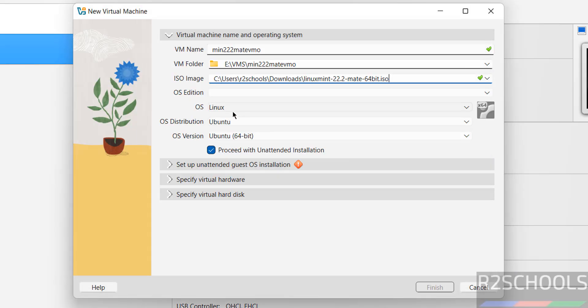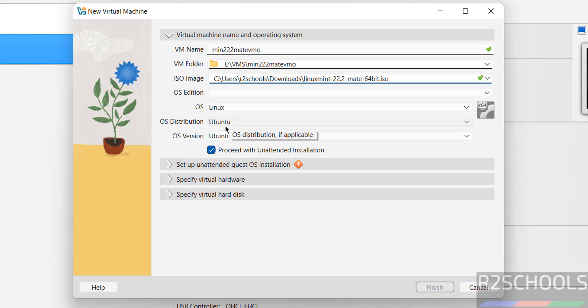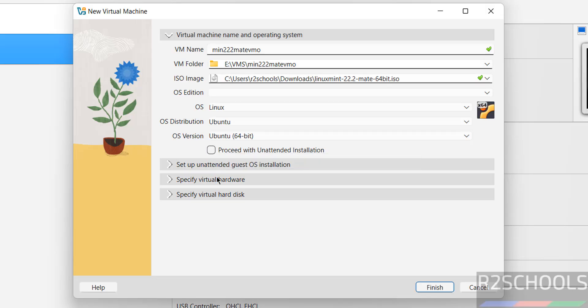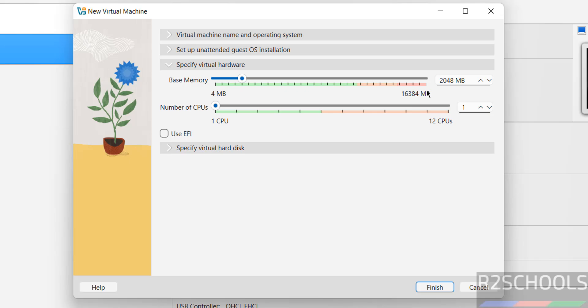See, once you selected, OS change it to Linux, OS distribution to Ubuntu, OS version as Ubuntu 64-bit, and select this proceed with unattended installation. Then come to virtual hardware. I am giving 4 gigabytes, number of CPUs 2, then hard disk 50 gigabytes.